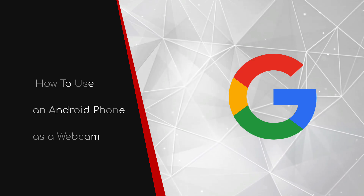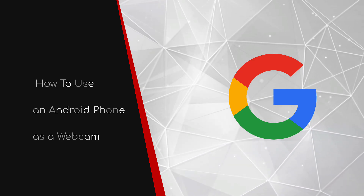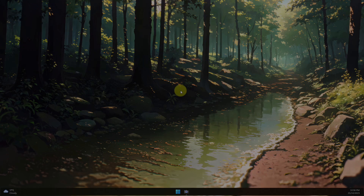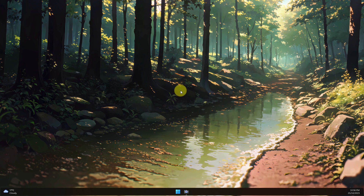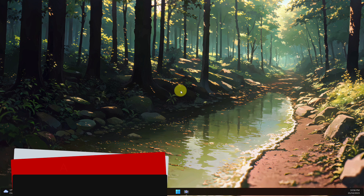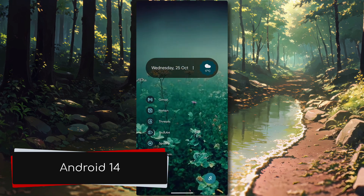Welcome to this brief guide on how to use an Android phone as a webcam. Spending hundreds of dollars on an expensive webcam can seem a bit superfluous when we have a really good Android phone in our pockets. Today I'm going to show you how you can use an Android phone running Android 14 or newer as a webcam with no additional software required.